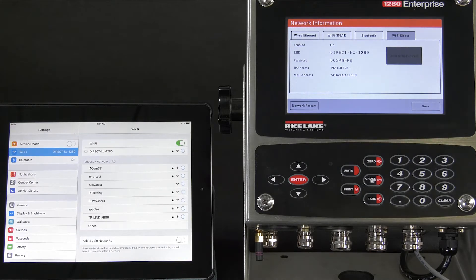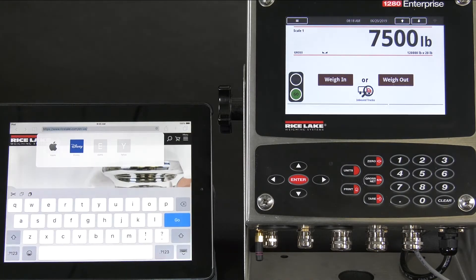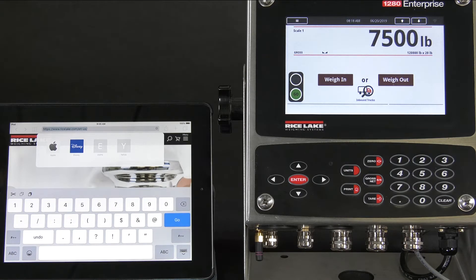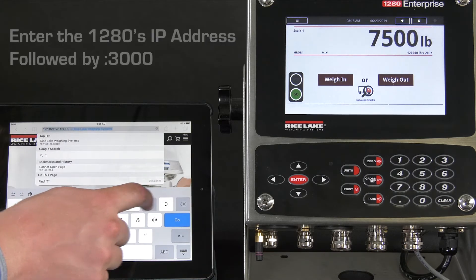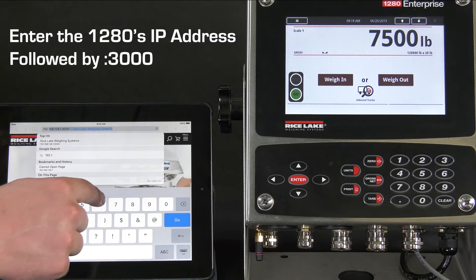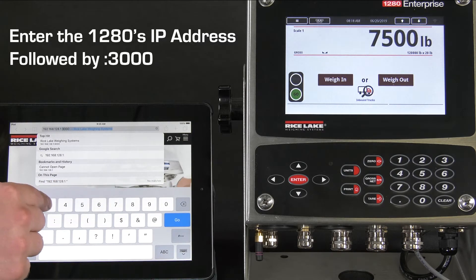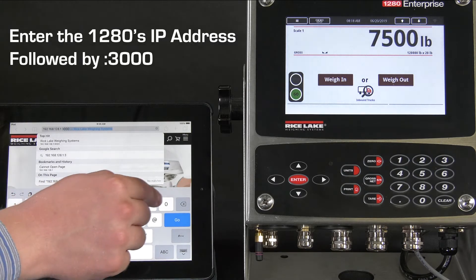To bring up the indicator on your screen and to further control it, you will need to open a web browser. For some devices, the prefix HTTP colon slash slash will be needed, but for others, you can simply type in the IP address of the unit, followed by a colon and the number 3000.